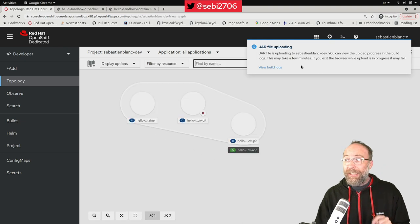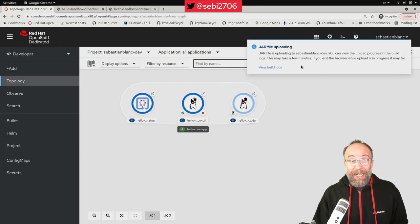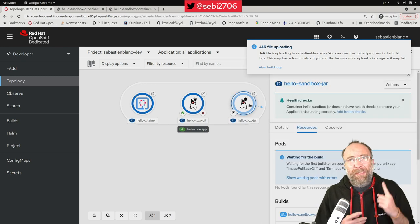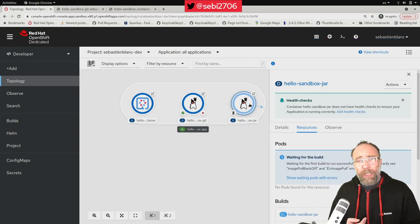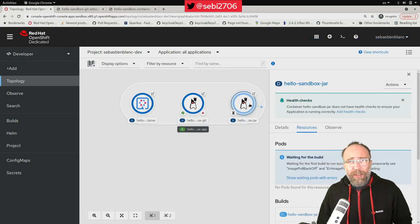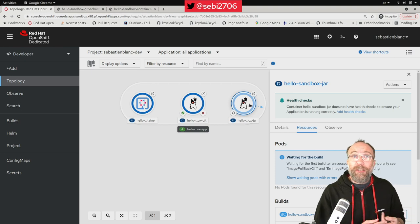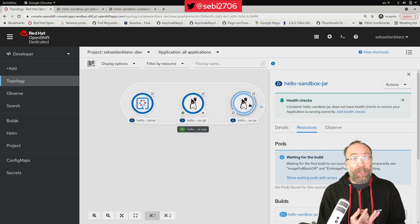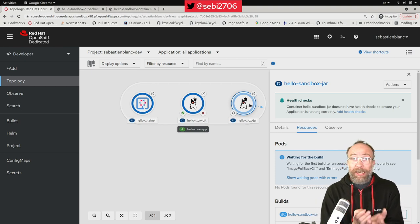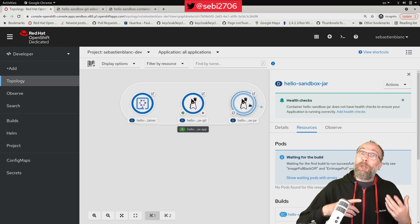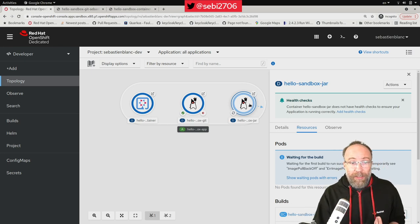I set here my environment variable using a jar file. I hit create. That will bring me back to the topology. And here you can see that my jar file is uploading.